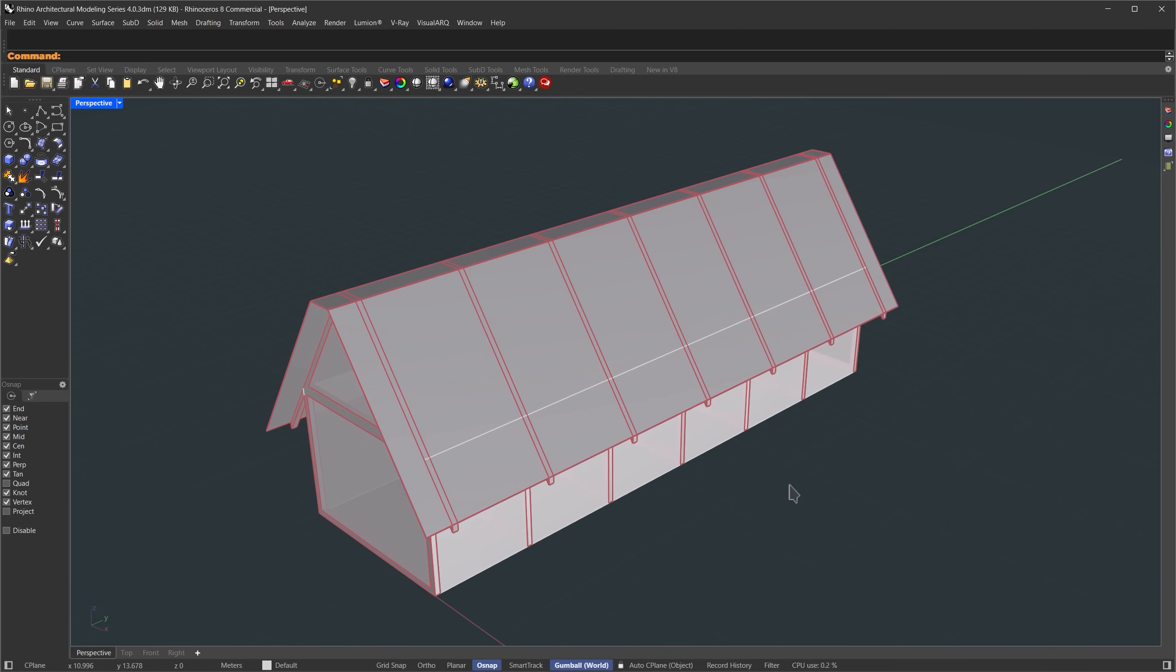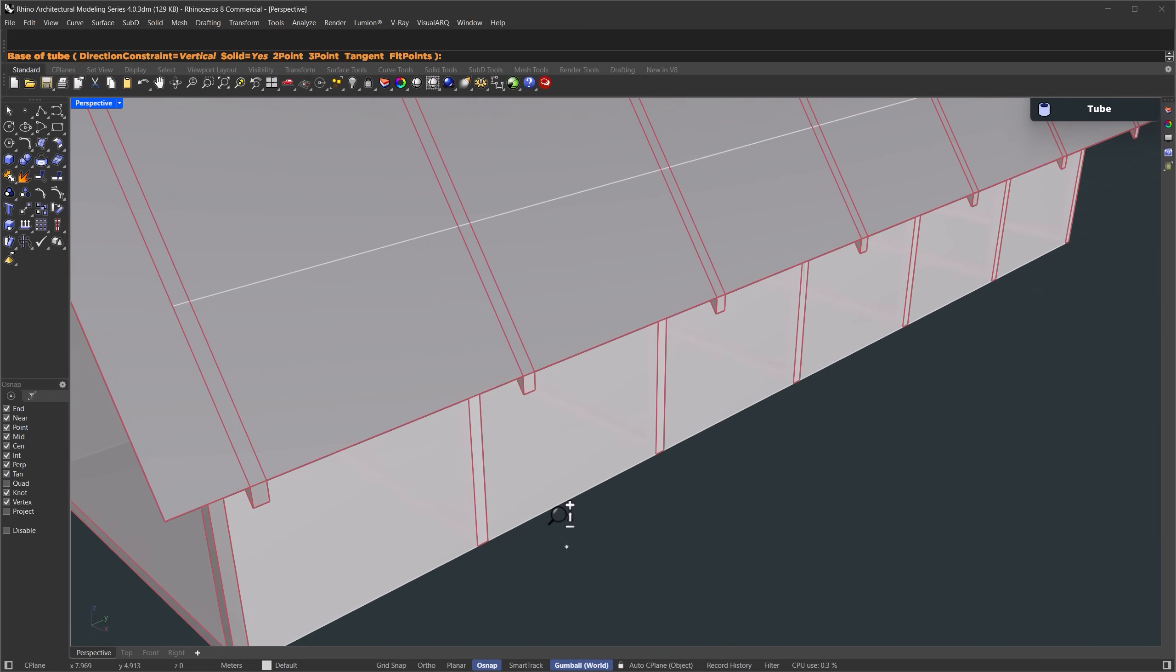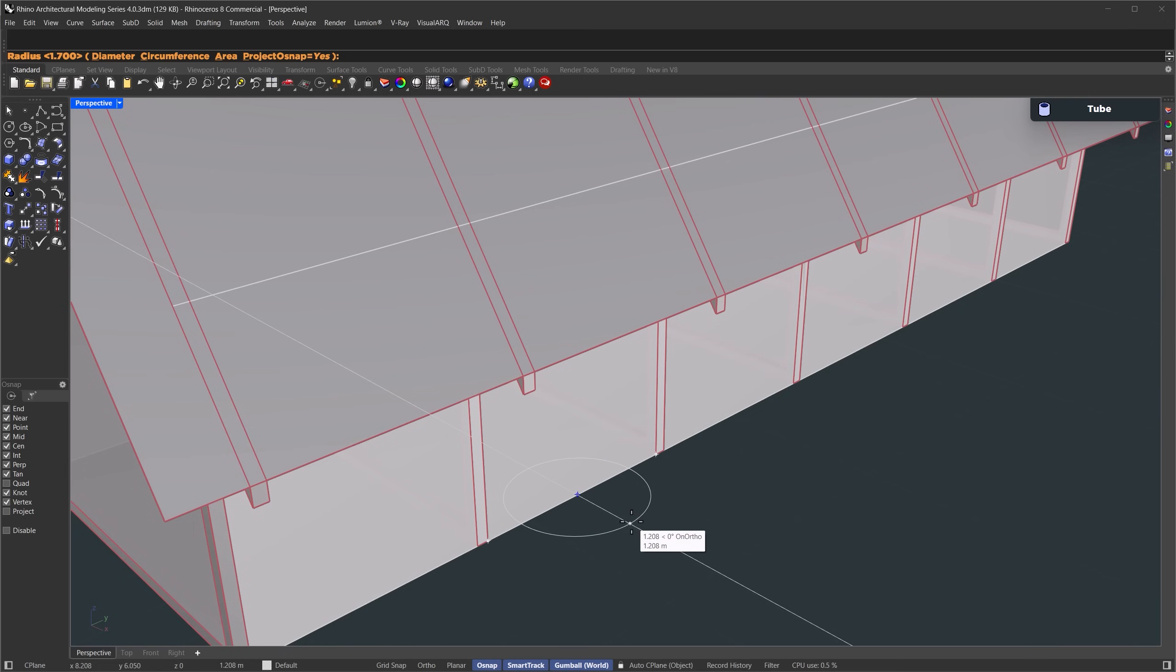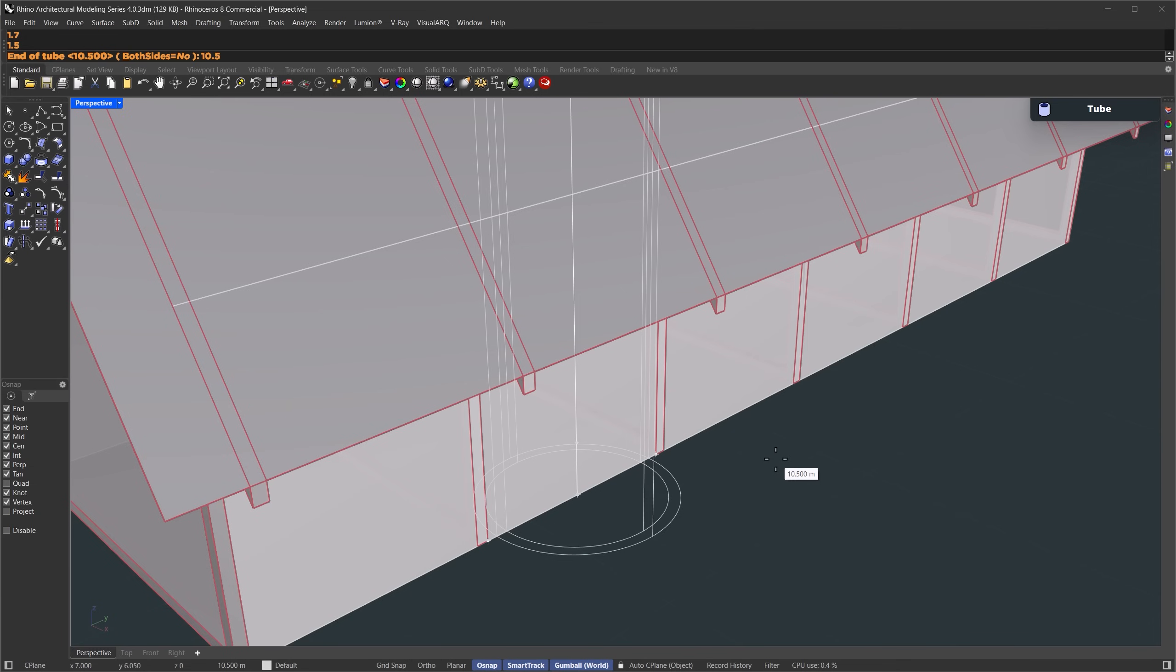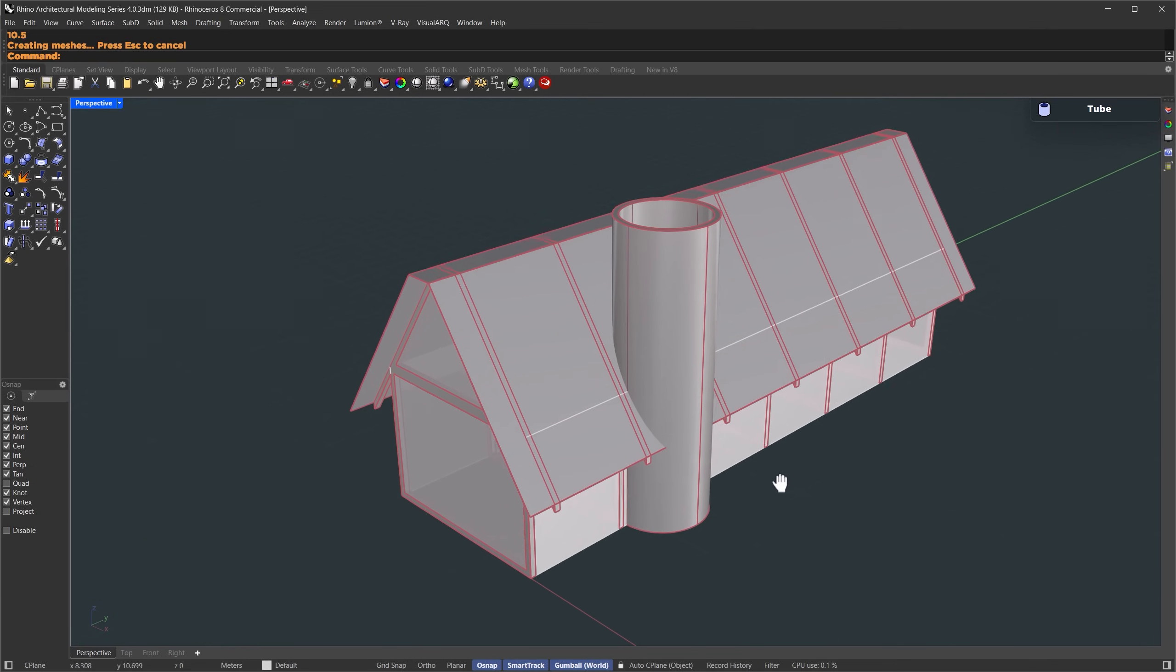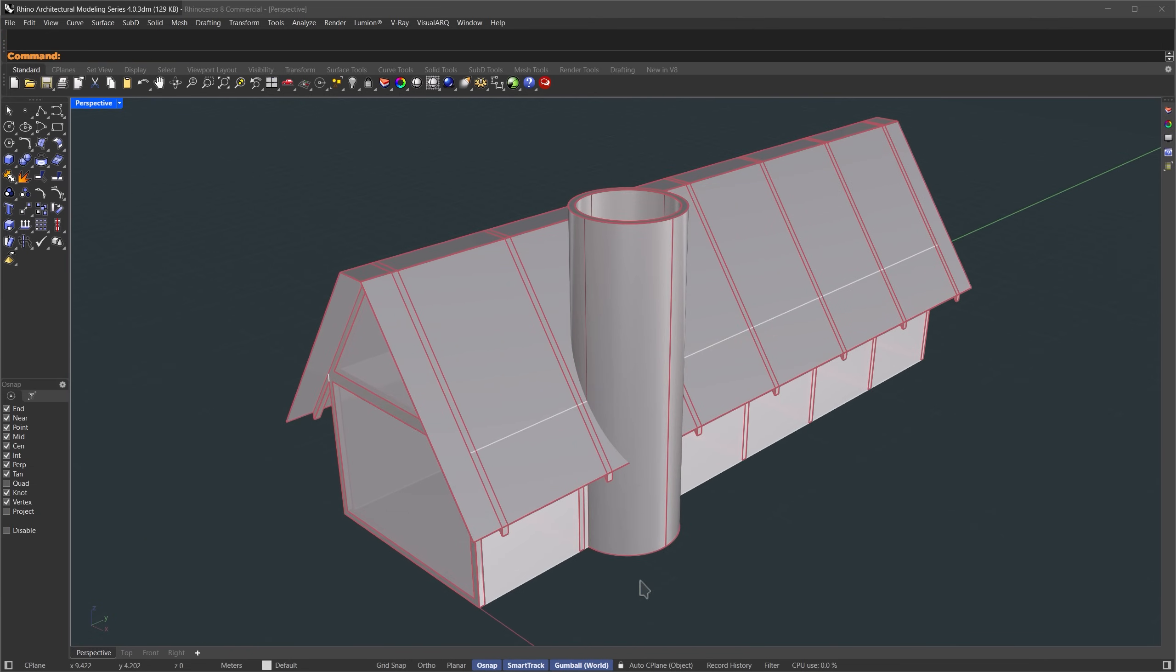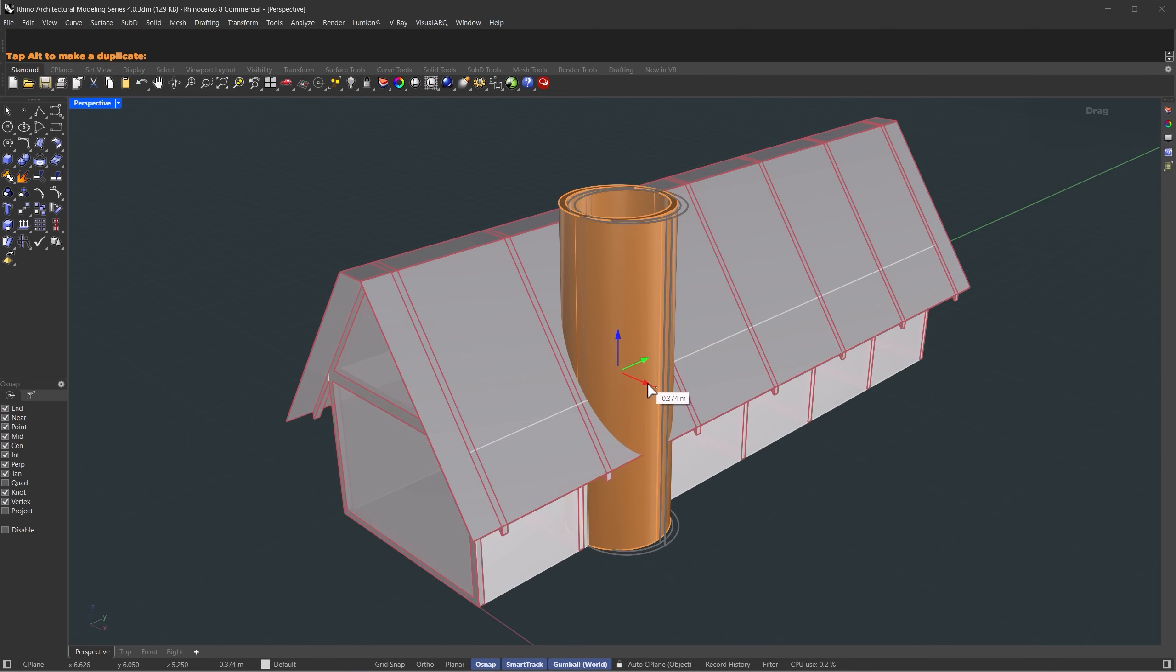Let's move on to the chimney part. We'll use the tube command. First, turn on smart track, hover over this point, and this point, then click at the midpoint. Set the first radius to 1.7 meters, the second radius to 1.5 meters, and the height to 10.5 meters. I'll move this tube a bit to make sure it sits inside the roof structure.